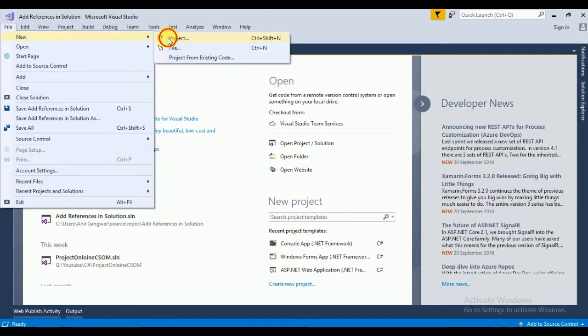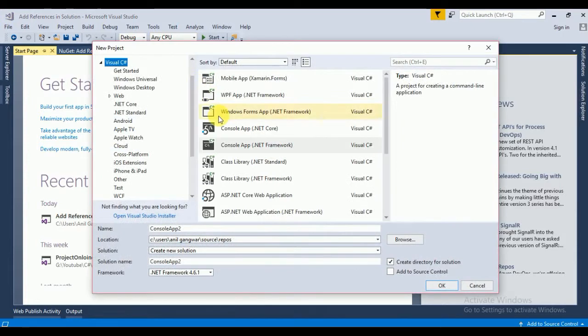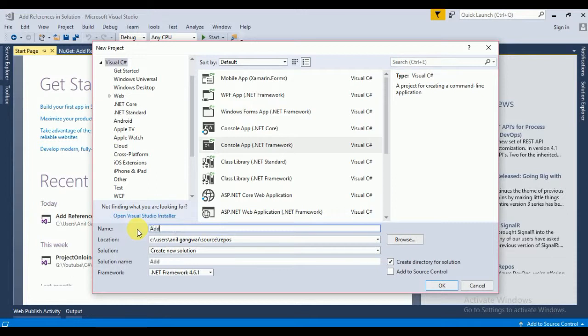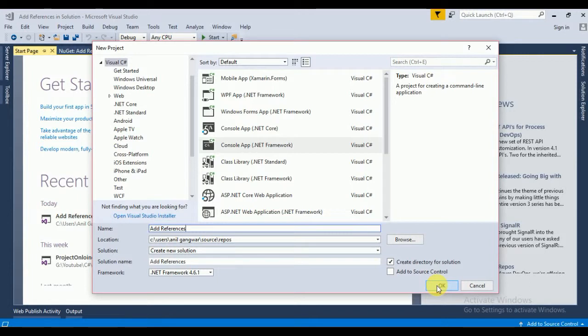Using the simple console application I will access SharePoint remotely. For that I need to add some SharePoint client-side object model DLLs. Here I will put the meaningful name 'Add References'. In this video I will